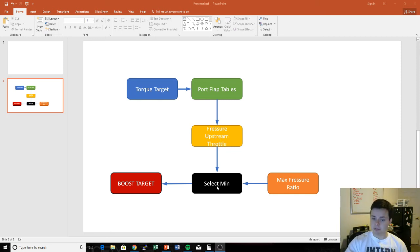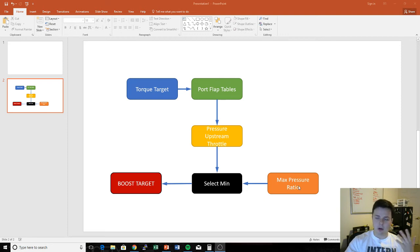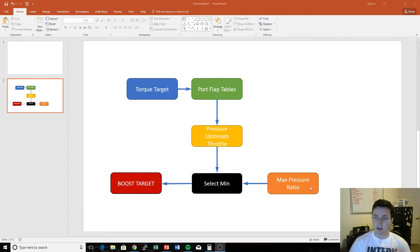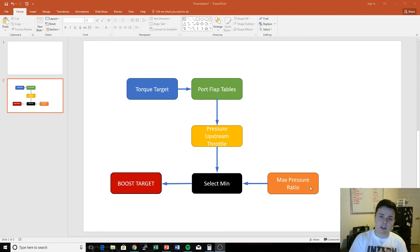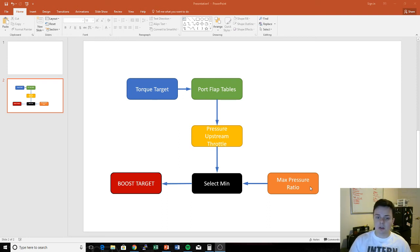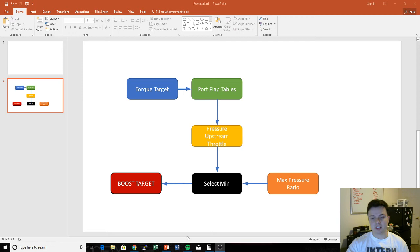And then this goes into this select minimum function. So your ECU has a secondary map called a turbo max pressure ratio map, and this is basically a safety map. It's a really powerful tool and a really great tool actually for us, especially as novices who maybe don't understand these tables as well but still don't want to break our cars.